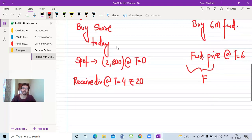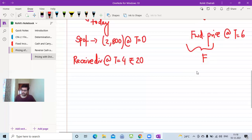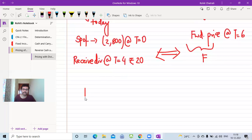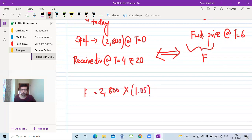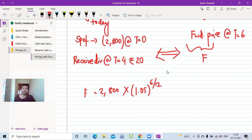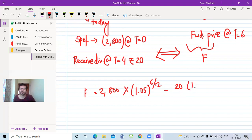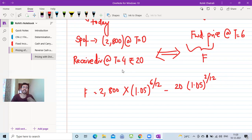F equals 2,800 × (1.05)^(6/12) minus 20 × (1.05)^(2/12). We compound 2,800 for six months since it's a cash outflow at T=0 versus F at T=6. We subtract the dividend, but since ₹20 is received at T=4 — not T=6 — we compound it for only 2 months to bring it to T=6.